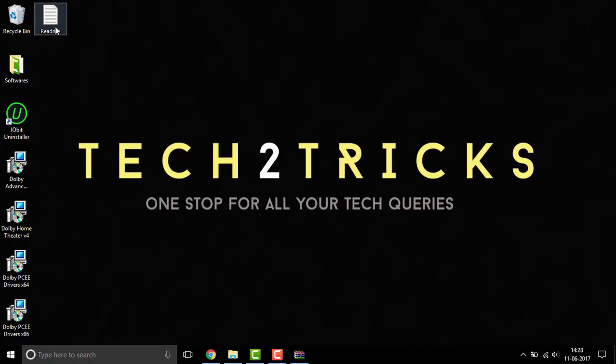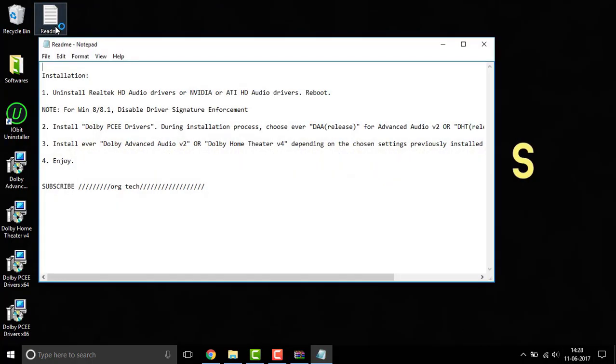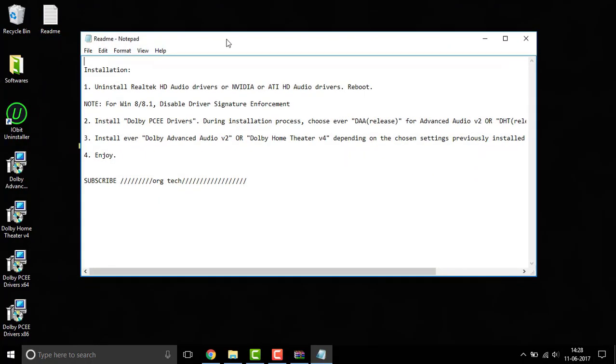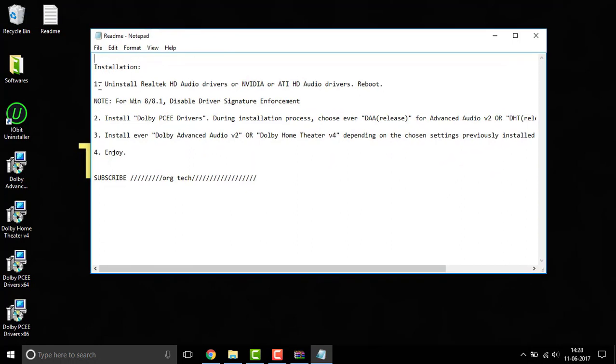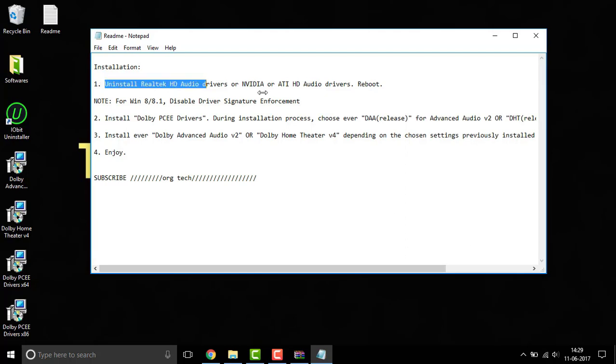Here we have some readme text file. So here's about how we can install. Thanks to Org tech for their files. So the first thing is to uninstall the Realtek HD audio drivers or the NVIDIA or the ATI HD drivers. I have done that.